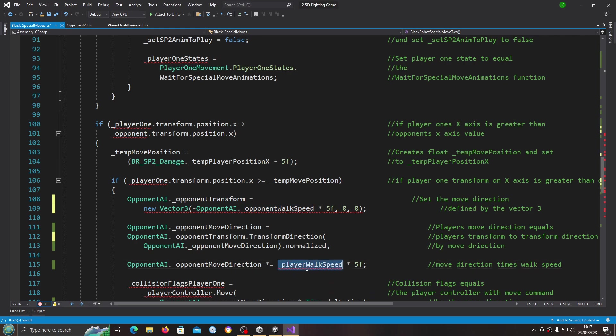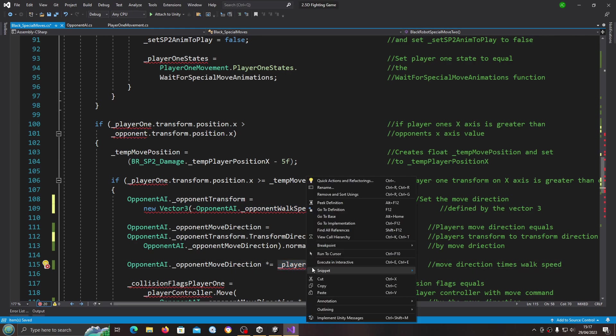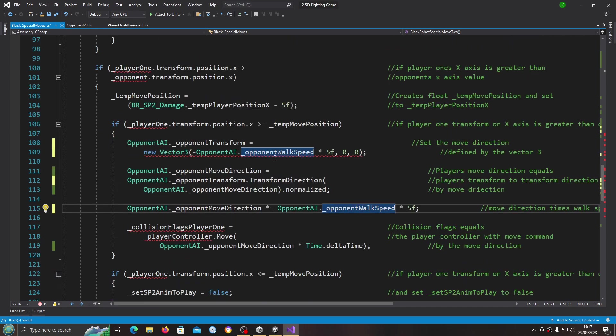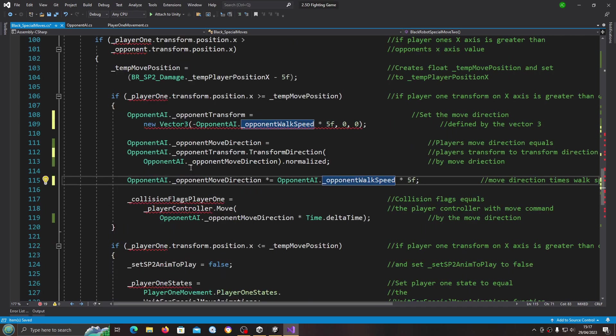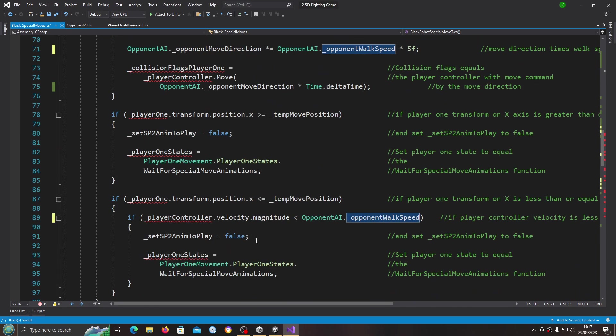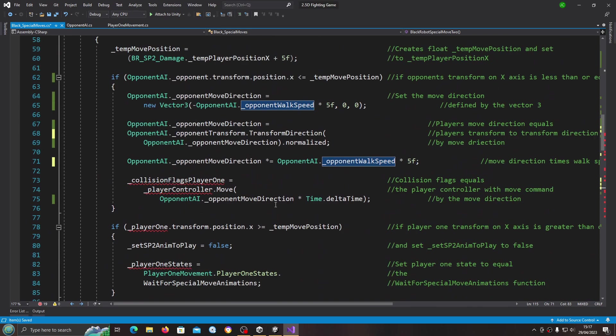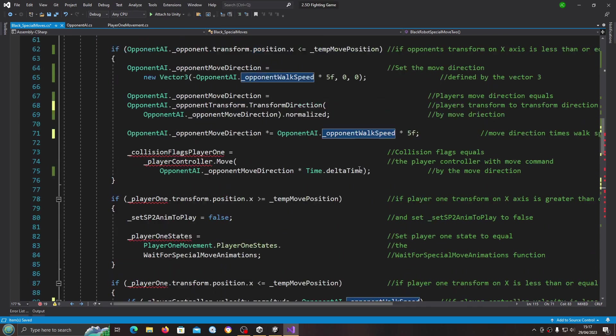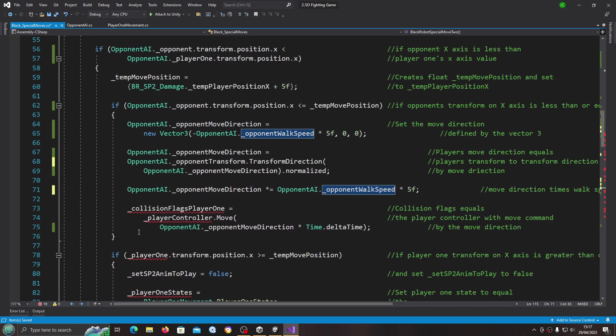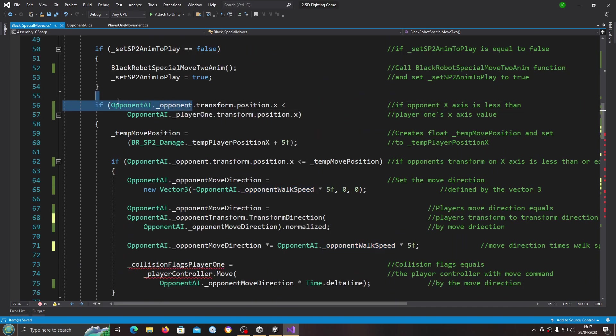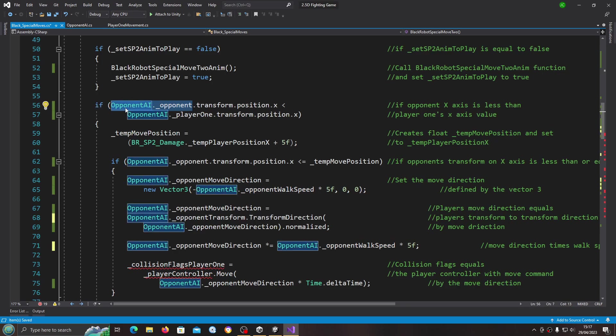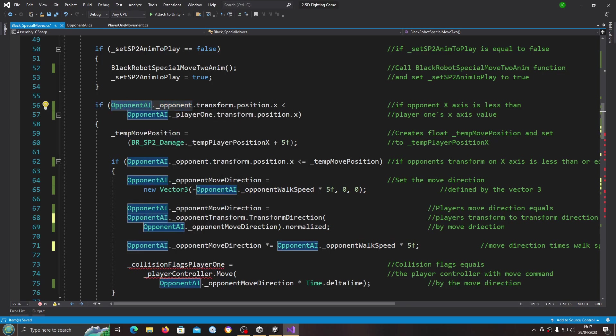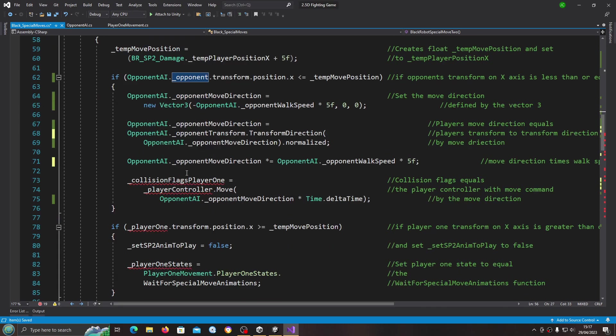We seem to be getting an error there. We'll come back and look at that. Let's just continue, let's come up. Again we have the reference.